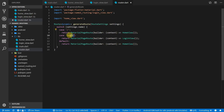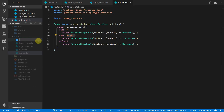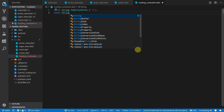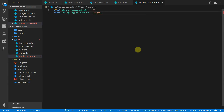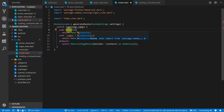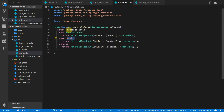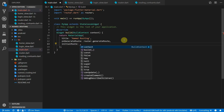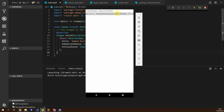To avoid magic string values floating around, we'll create a file called routing constants. In this file we'll create constant strings — the first being homeViewRoute with value forward slash, and the second loginViewRoute with value login. We can then go back to the router file and replace the string values with these constants. Finally, we'll set the initial route in the app equal to homeViewRoute. Running the code now, you should see the app start on the home view.